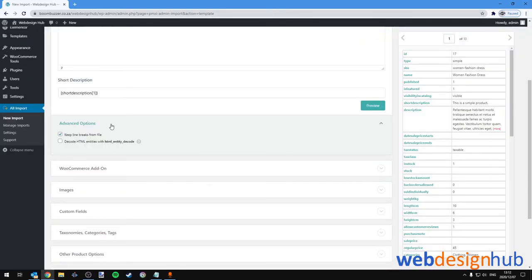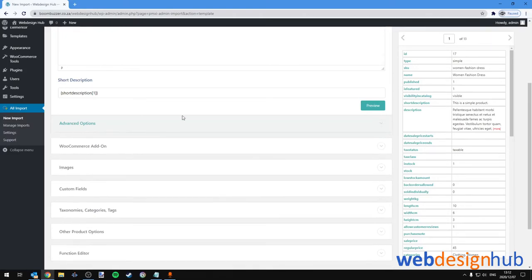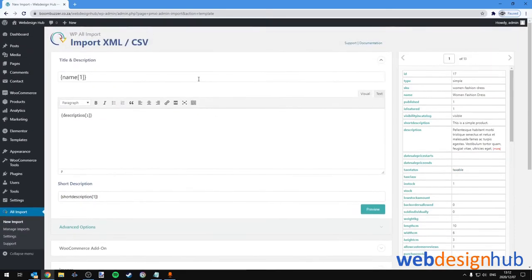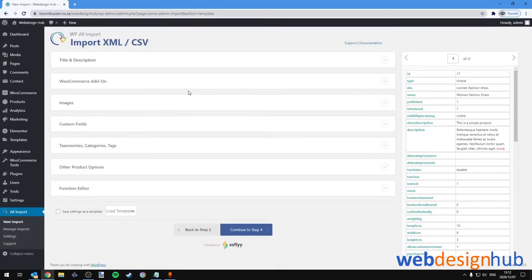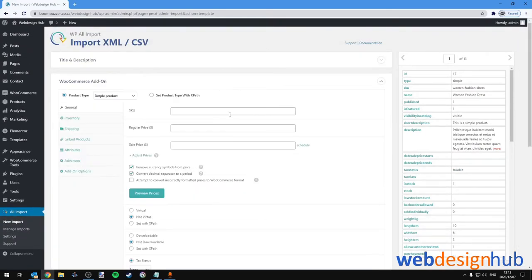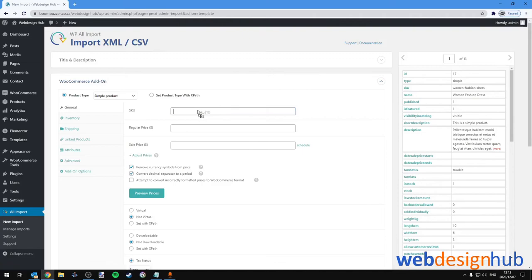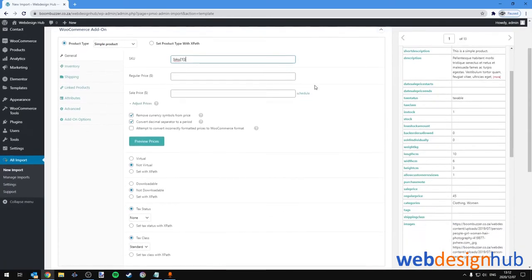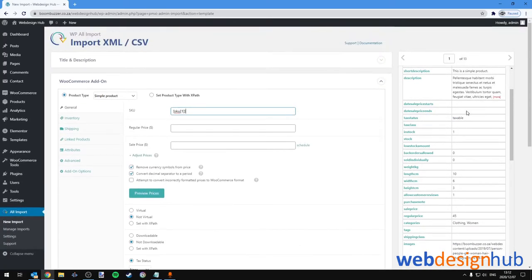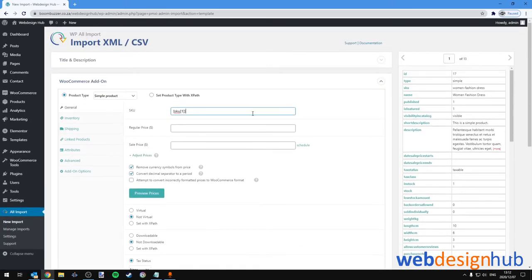With Advanced Options, for most file types we wouldn't need to change anything here, so I'm going to leave it as it is and continue to the WooCommerce add-on section. You'll see that default settings are applied here, and in most cases these will be sufficient, so we can skip over these.